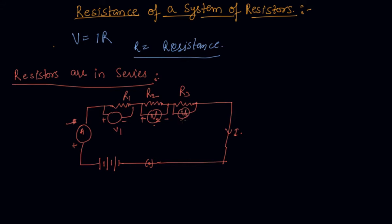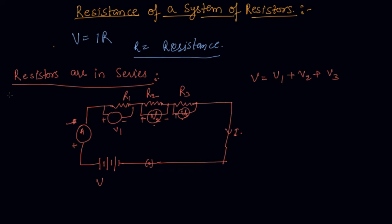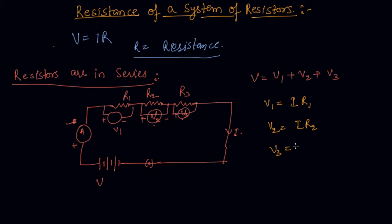So students what I will get is if net voltage is V, so V will be V1 plus V2 plus V3. And as we know from Ohm's law that V1 will be the current flowing in the circuit that is I into R1 and V2 will be I into R2 and V3 will be I into R3.